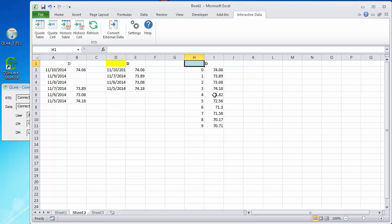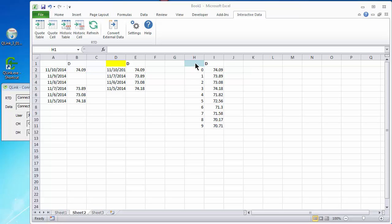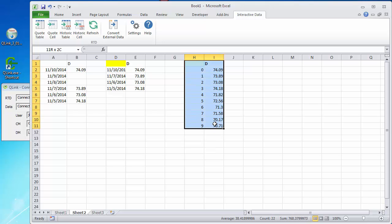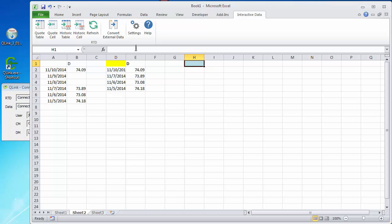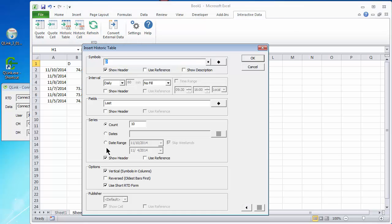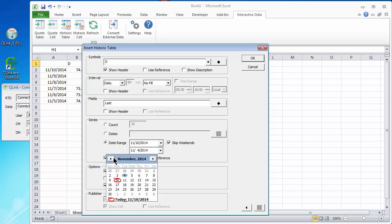And it looks at current day and so many trading days versus previous dates. Basically identical to what we did with the date range.